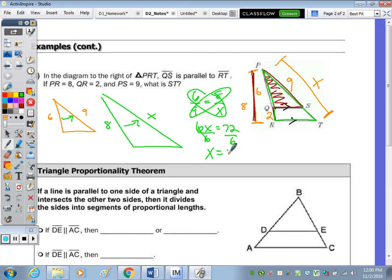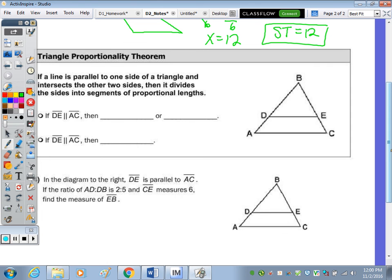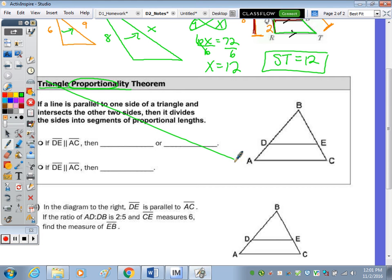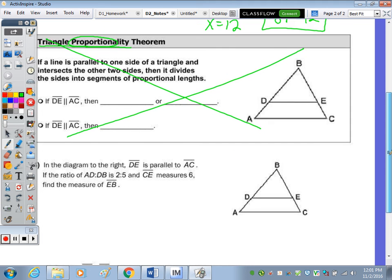X = 12, so ST equals 12. The Triangle Proportionality Theorem has the root word proportion — rather than memorizing the theorem, we're going to continue drawing the triangles separately and setting up proportions consistently.